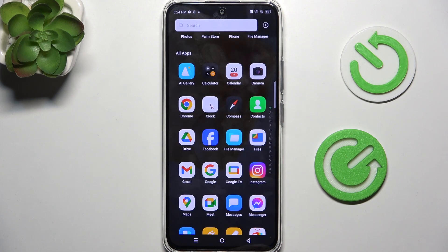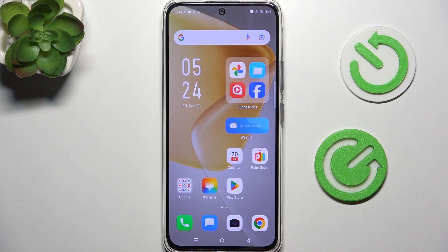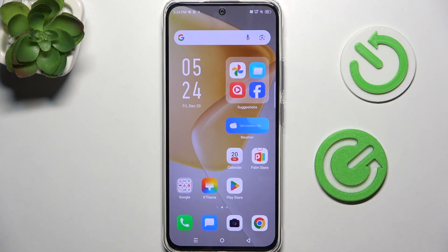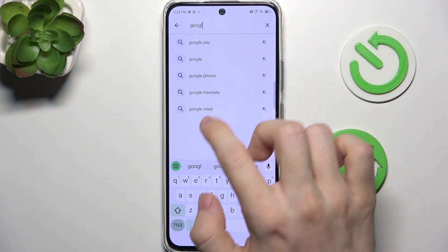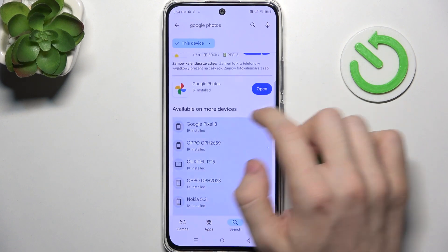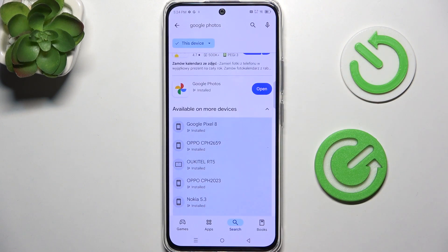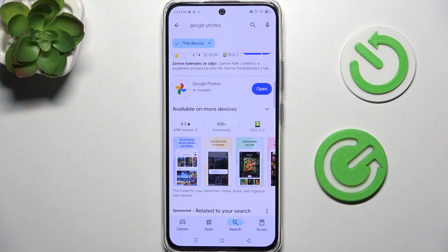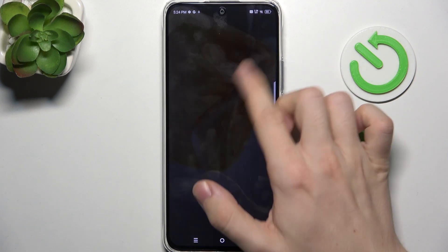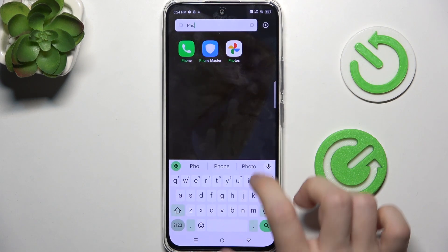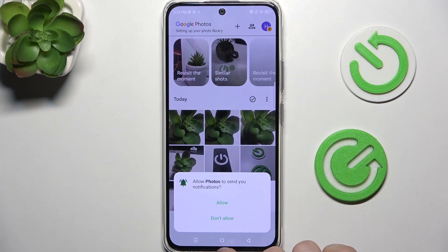If you want to use Google Photos instead and you don't have them, just go to the Play Store and search for Google Photos. If you don't have Google Photos on your phone, you'll be able to either click on Enable or on Install. Just click on that, wait a moment and then you'll be able to open it from here or by going back to your home screen, swiping up and searching for photos. Here is my photos app, I can open it and use it.